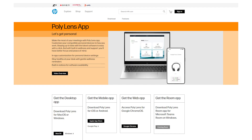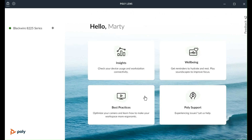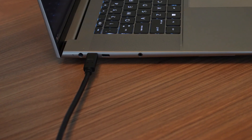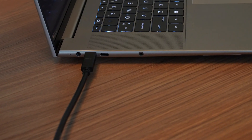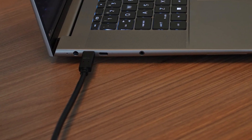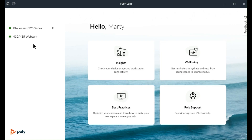Your organization may have already installed the app, or you may download it from hp.com. Once installed, simply start the app, then connect the camera via USB, and it will be automatically recognized.